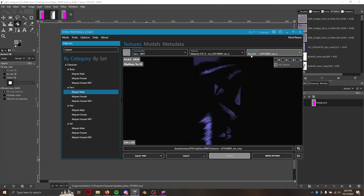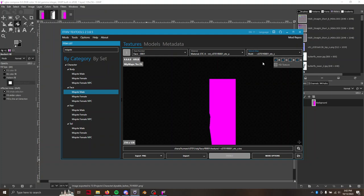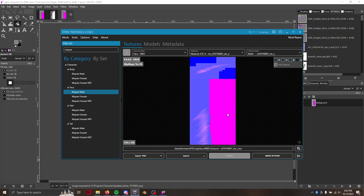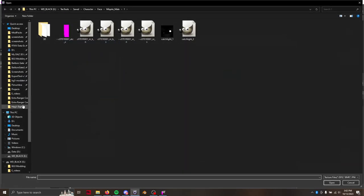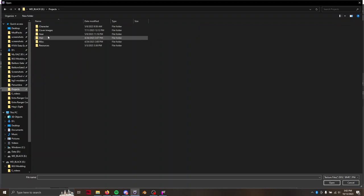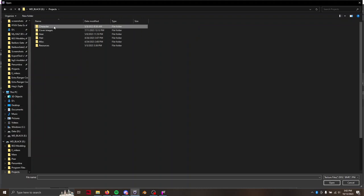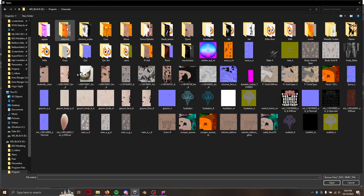Then back here in TexTools, we're in our multimap and import it from wherever you just saved it. Come on, don't crash on me. There we go.